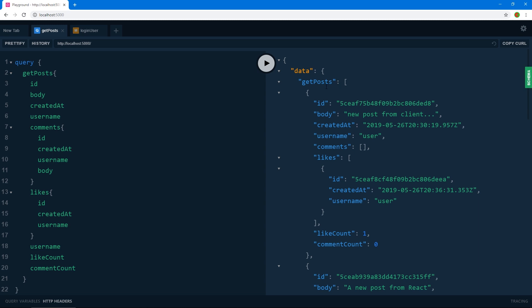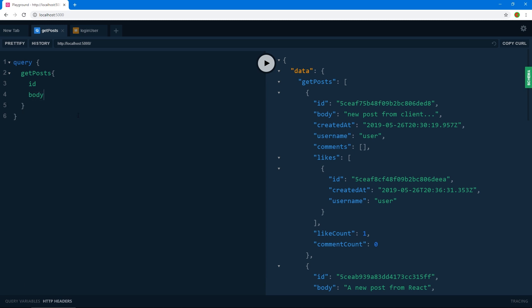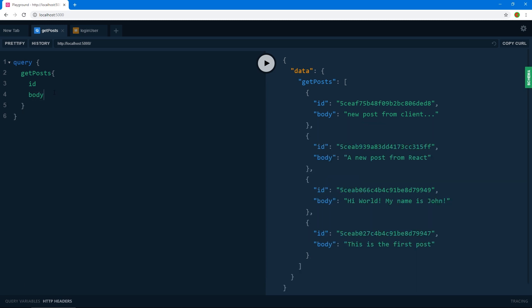Each time we send a query, our result is sent back in an object with the same name as that query. If there are errors, we get an errors object with our errors listed. As you can see, we get exactly the data we asked for — ID, body, all the way through comment count. To demonstrate GraphQL's flexibility, we can request just the ID and the body, and if we press play we get exactly that data.